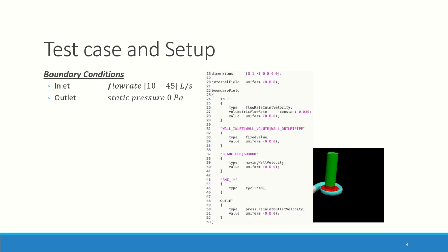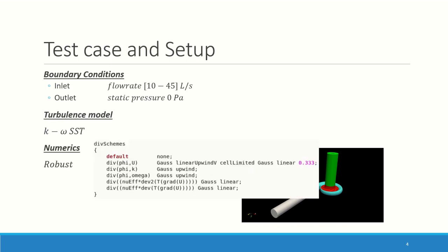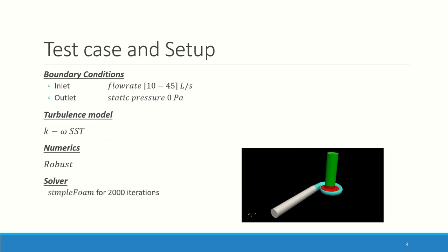The boundary condition at the inlet is going to be flow rate, which is going to vary to have our 5 points: 10, 20, 30, 40, and 45 liters per second. Outlet, simply static pressure. Turbulence model, we're going to use k-omega SST, because why not? For numerics, just something really robust because the goal was to have something which is not diverging, but to have some results quickly. The solver is going to be simpleFoam for 2000 iterations. I didn't have really nice converging results, so I averaged all variables over the last 500 iterations.